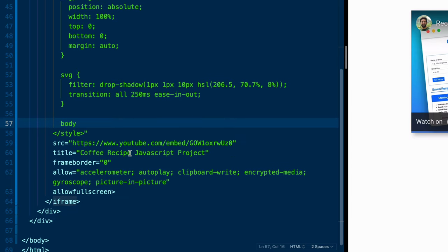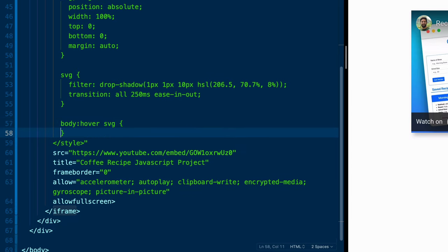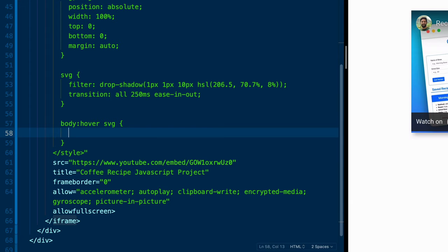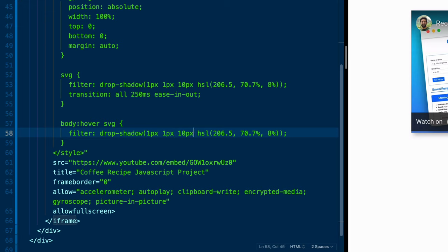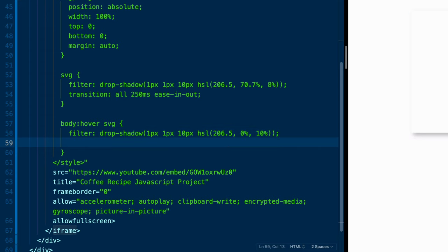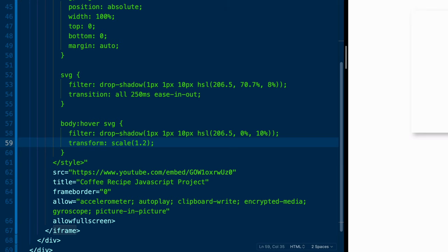Now we want to hover over the body of the image itself. So we're going to say whenever we hover over the body, we want to make some changes to this SVG. And all we're going to do is take this filter right here and update the values. So I'll come in here and say, I want that to be 0%. And this will be something more like 10%. In addition to the filter, I also want to add one more thing. I want to add a transform scale of 1.2.